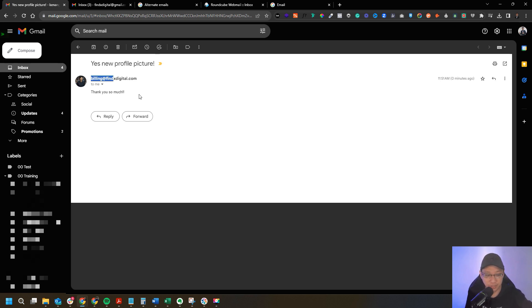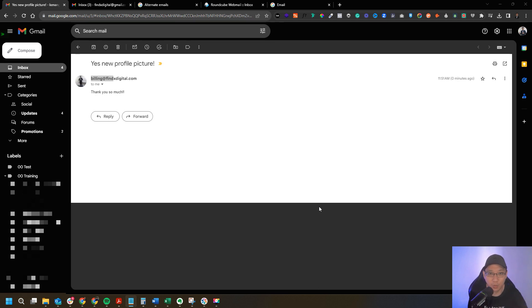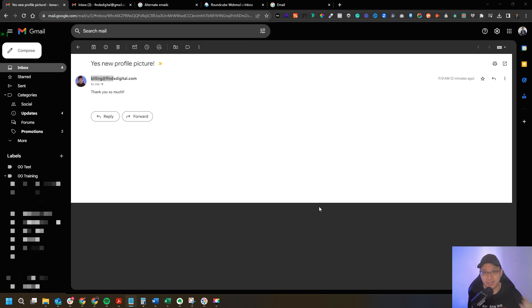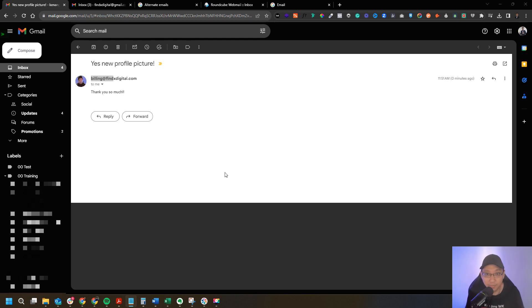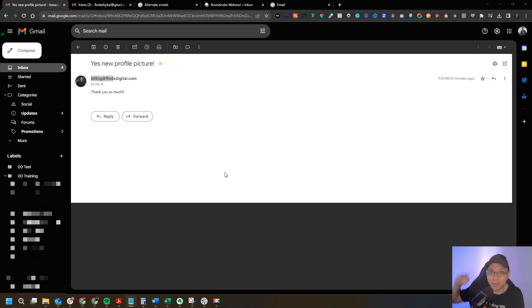I've shown you the two methods you can use to set up your profile picture for your domain email. Test them out, see which one you prefer, go ahead and try it, and I hope this is helpful. That's it for me — thank you and I'll see you next time, goodbye.